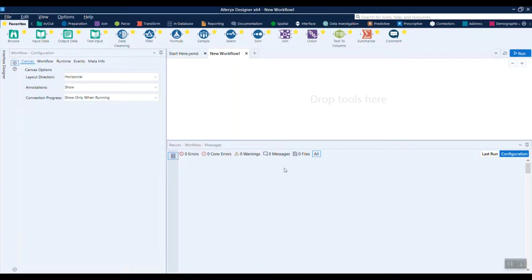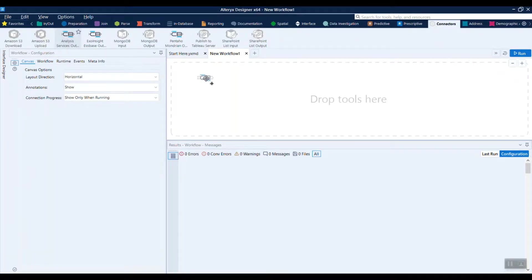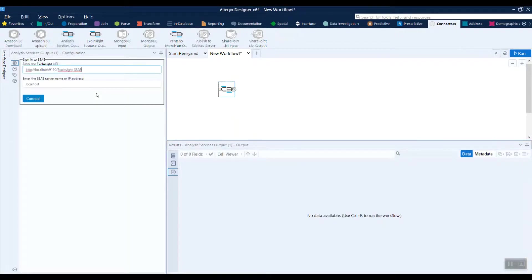Once you have the connector installed, it's going to be available under the connectors menu. You'll pull the analysis services connector down to your canvas, then you'll be asked to log in to your analysis services instance.